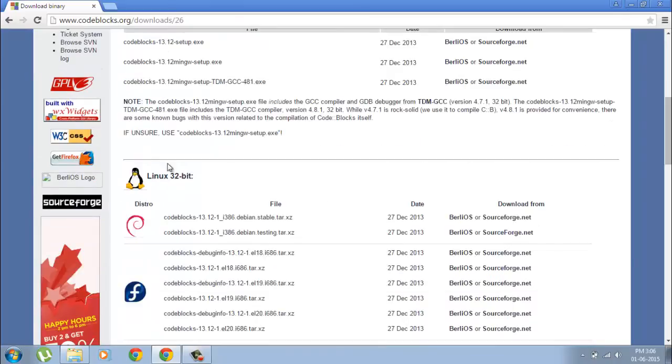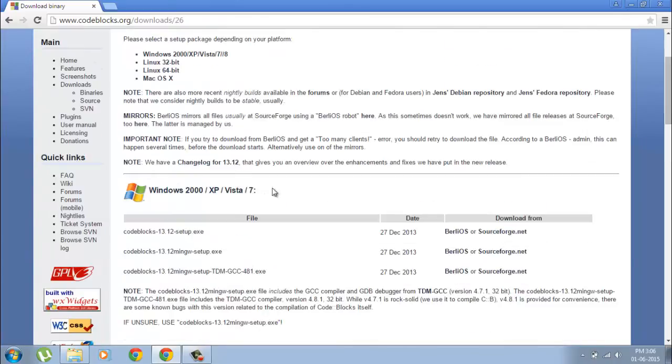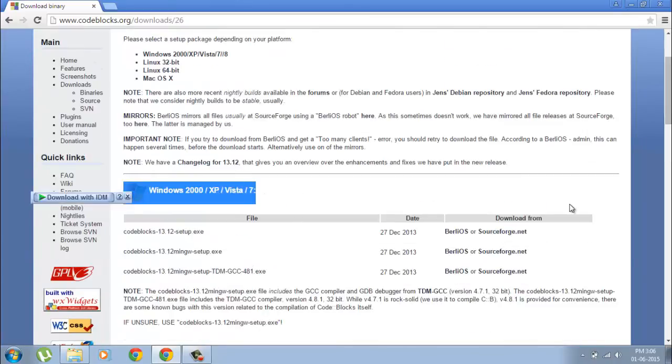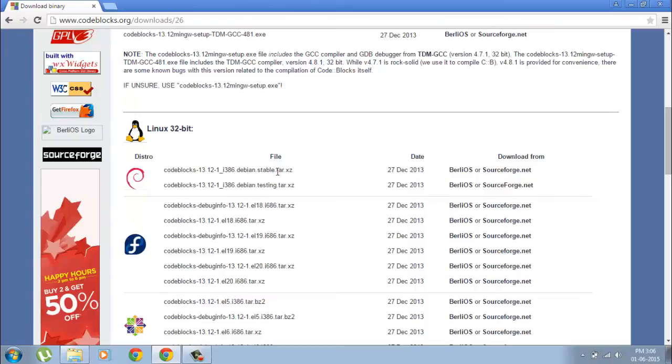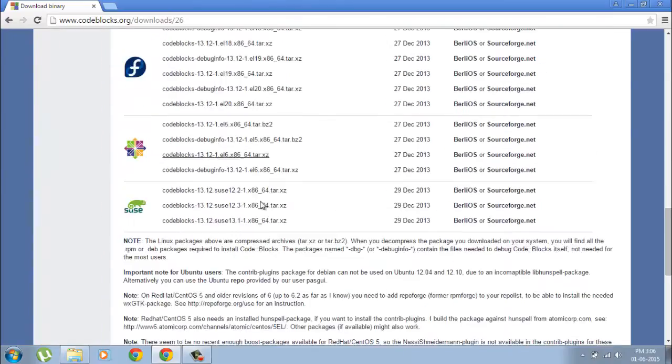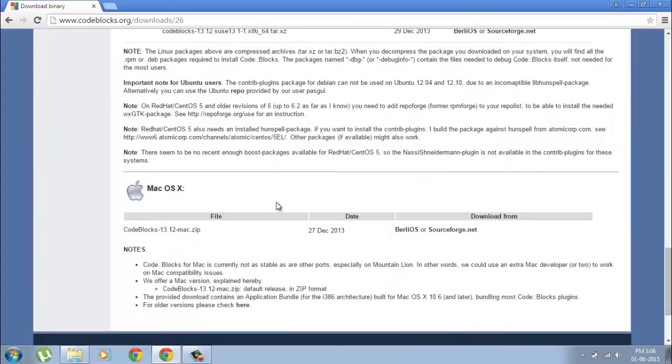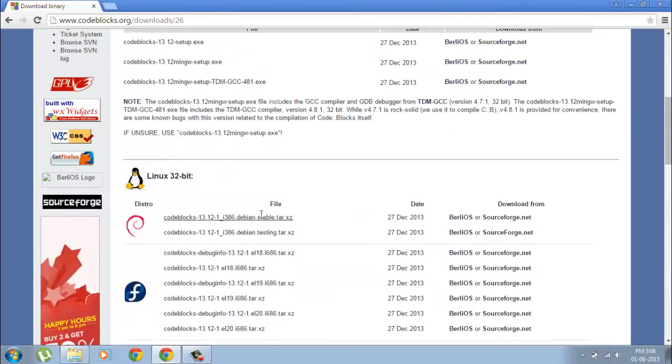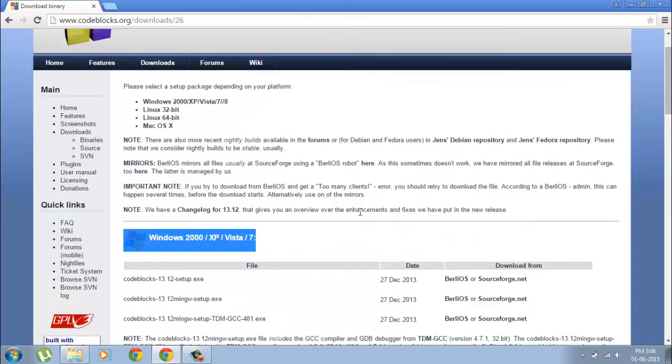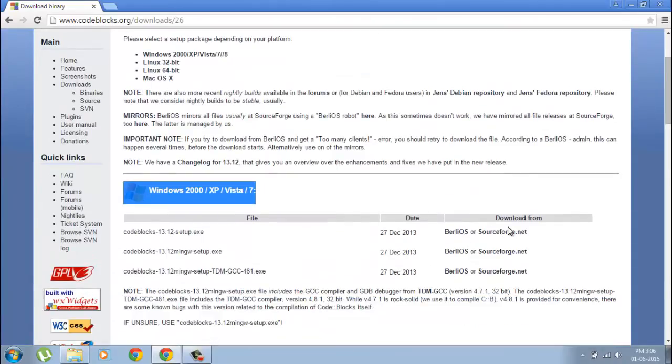If you have Windows you can download from here, otherwise if you have Linux you can download here. Mac is also there, but for most of you this will be Windows, so download from here.